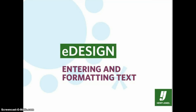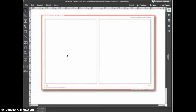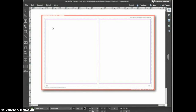In this tutorial, we'll take a look at entering and editing text in eDesign. For the first example, we'll start out with a blank page. Switch to the text tool by selecting it in the tool panel. To create a new text frame, simply click and drag with the text tool. When you release the mouse button, a new text frame is created.